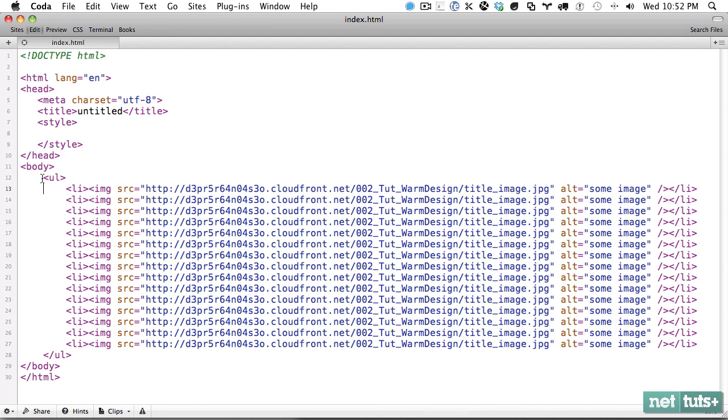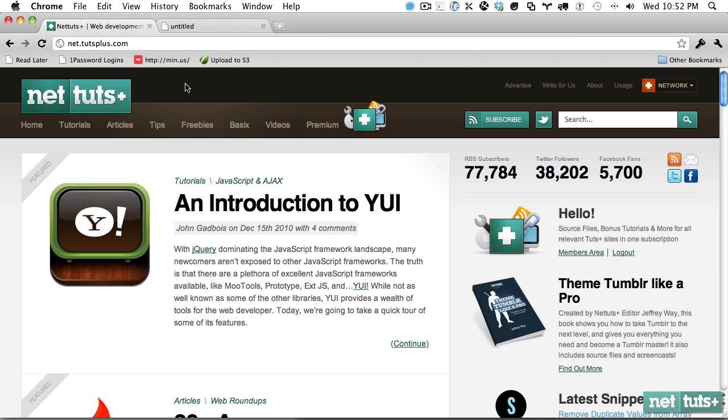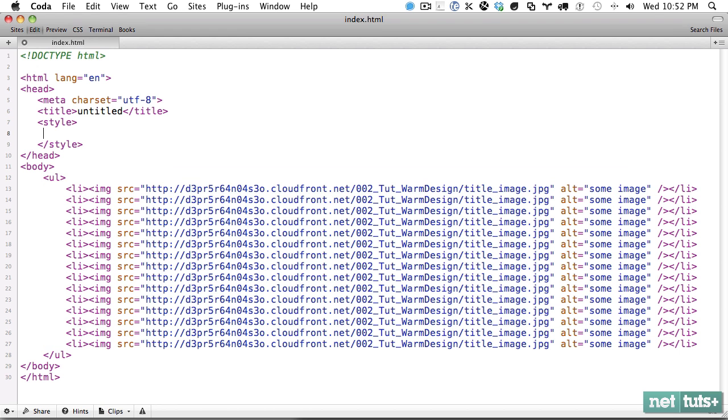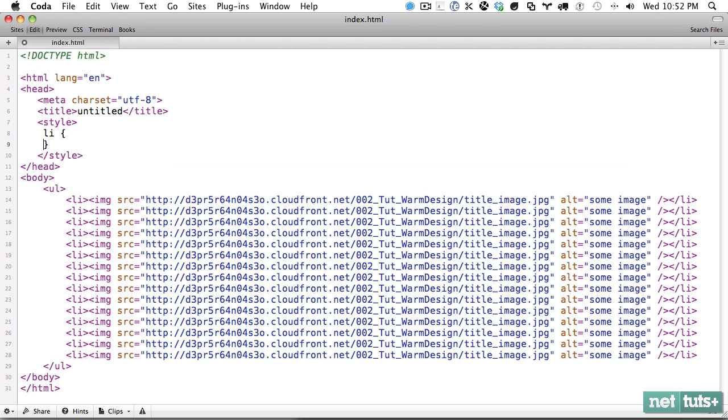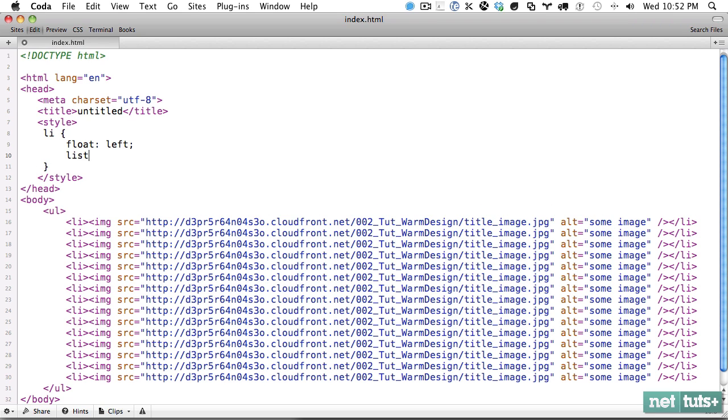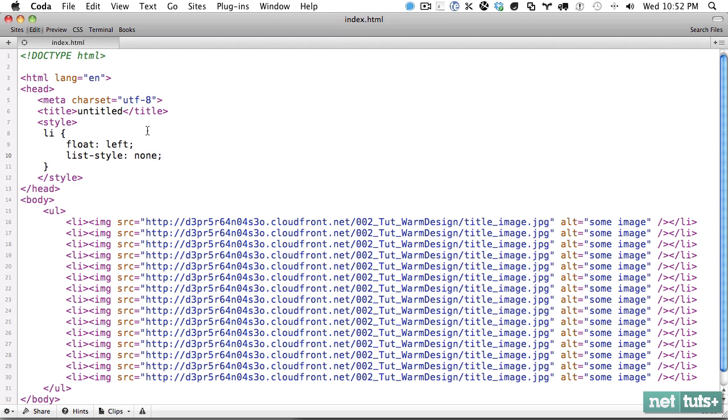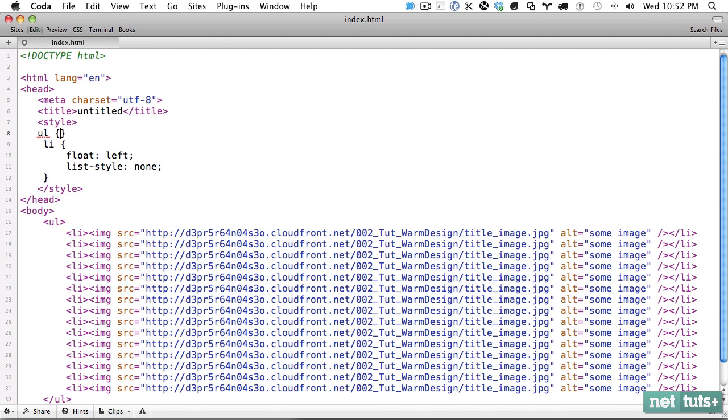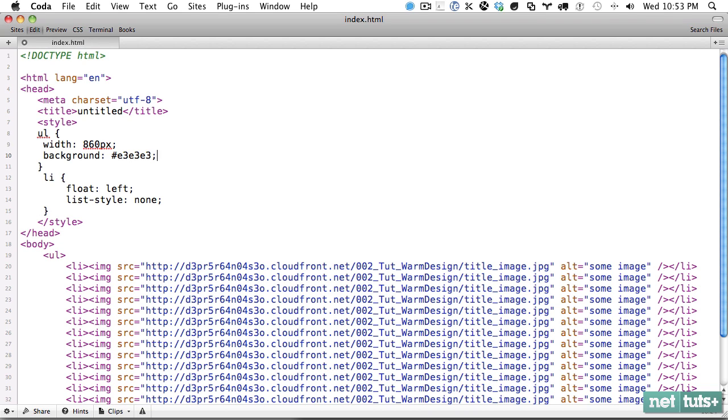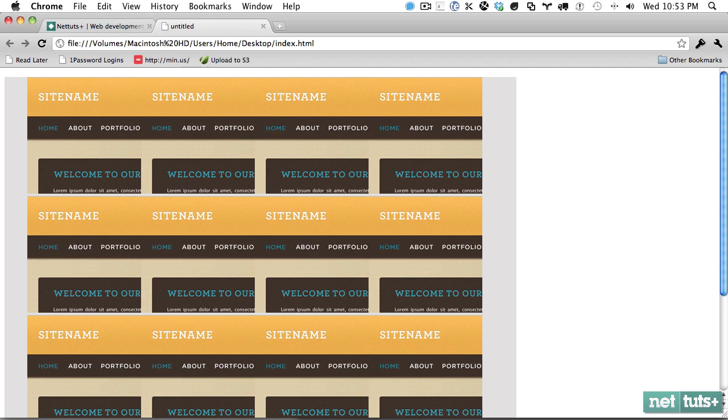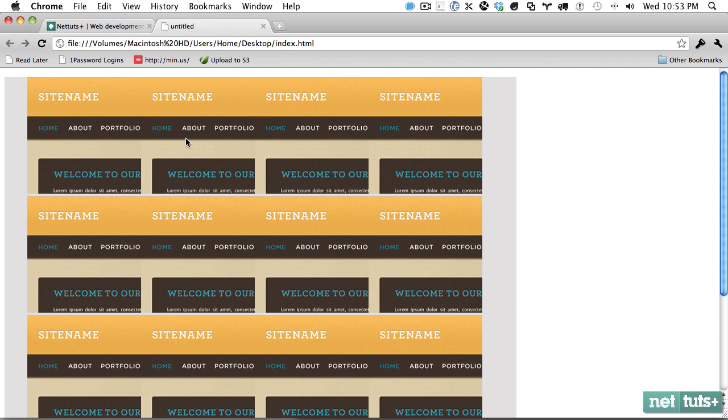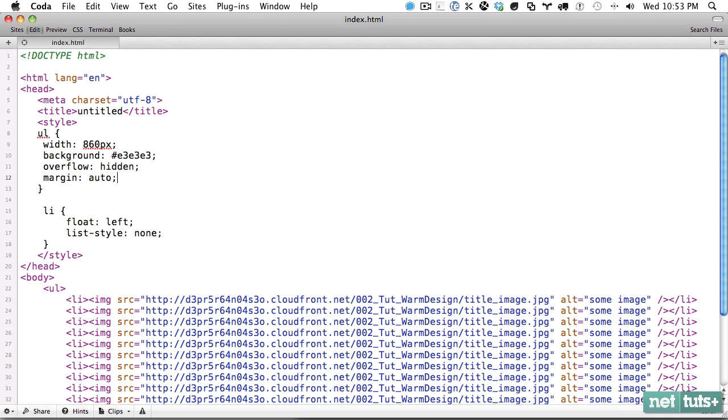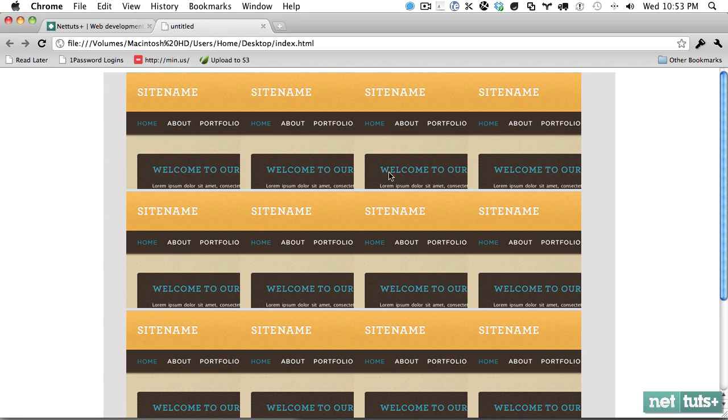I've created an unordered list and it just contains lots of images. Let's do some quick prep work. We'll get the list items, float them to the left, and disable the list style. Now let's set the unordered list to a width of 860 pixels and set a background color. Because the list items are floated, let's make sure we contain those floats. Let's also set the margins to auto to center it on the page.